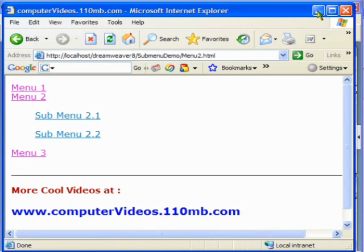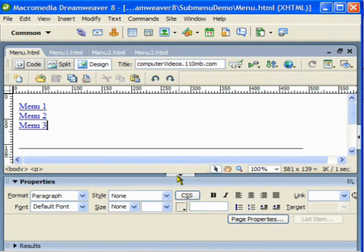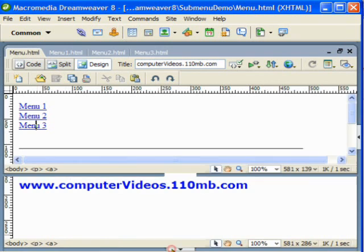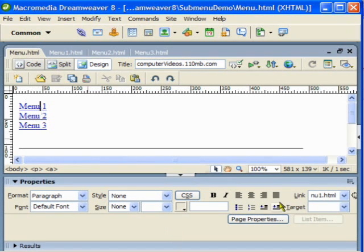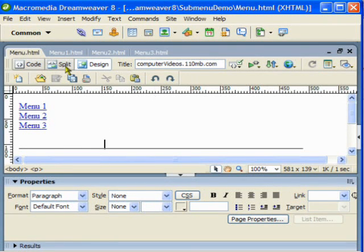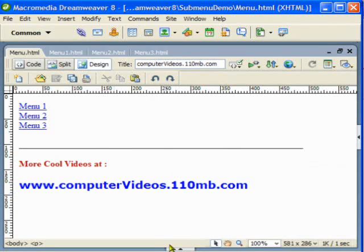I'll minimize this and show you how it's done. This is Dreamweaver, my favorite editor where I develop most of my web applications. These are the three links I was talking about. If you click on one and look at the links, they are linking to menu one page; similarly menu two is linking to menu two page.